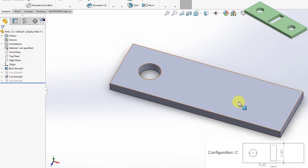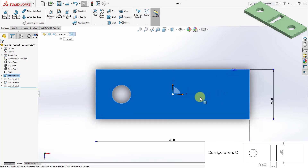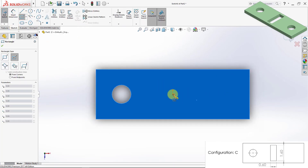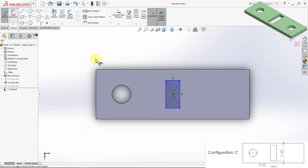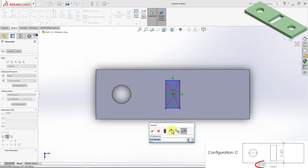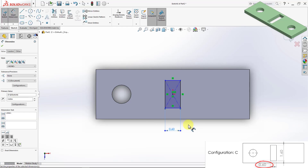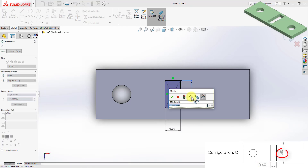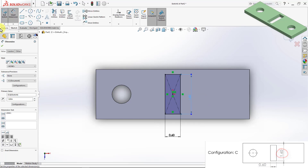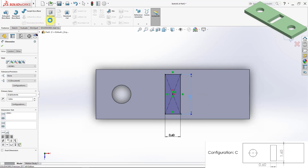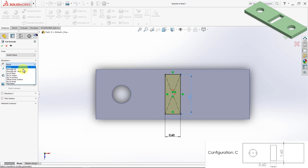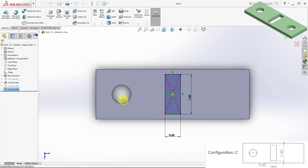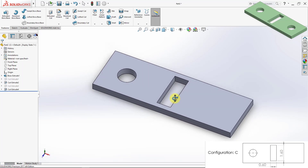Now I can create my rectangular hole. I'll select the top plane and sketch my rectangle — one dimension is 0.6 inches and the length is 1.6 inches. I'll extrude cut this through all. That completes my last configuration, configuration C.